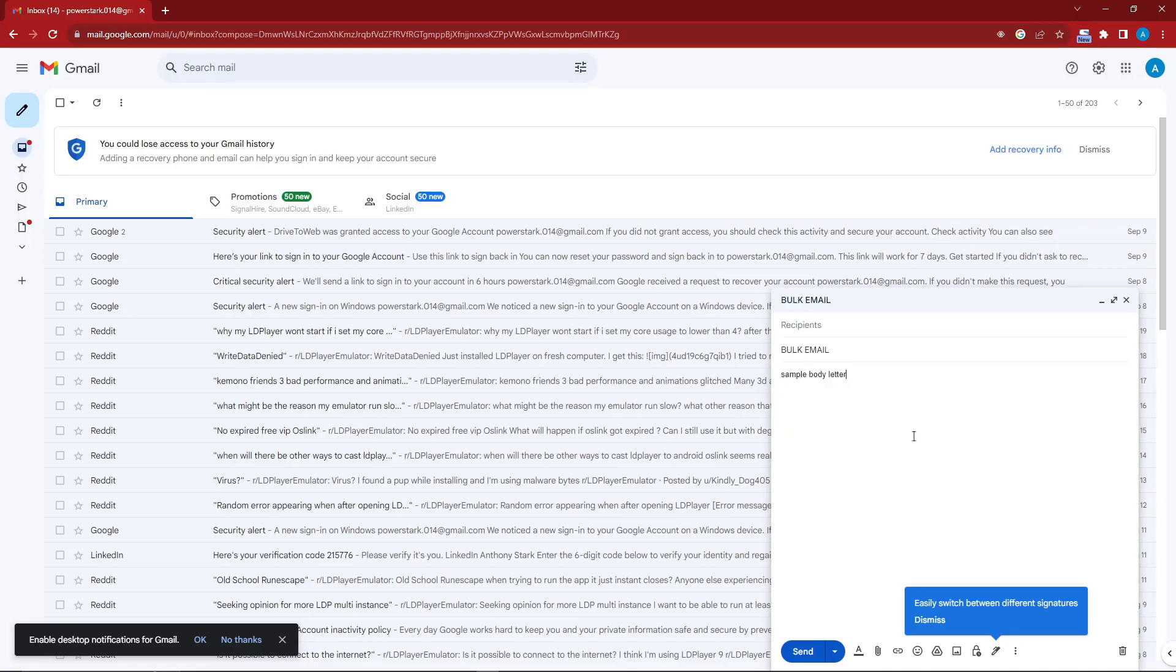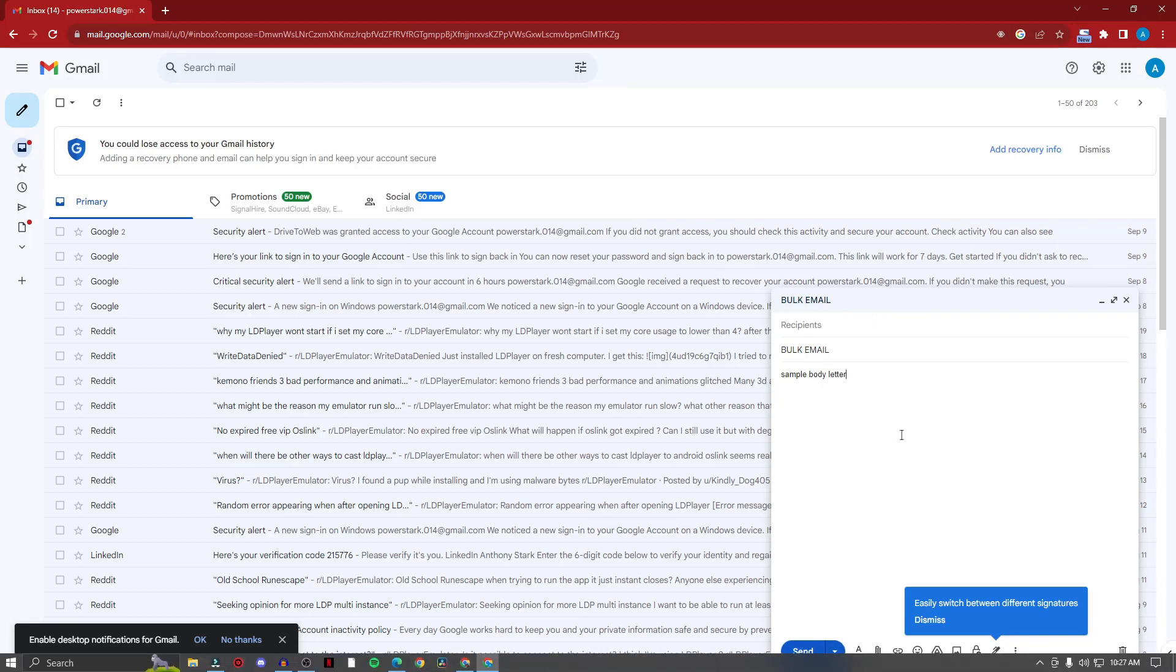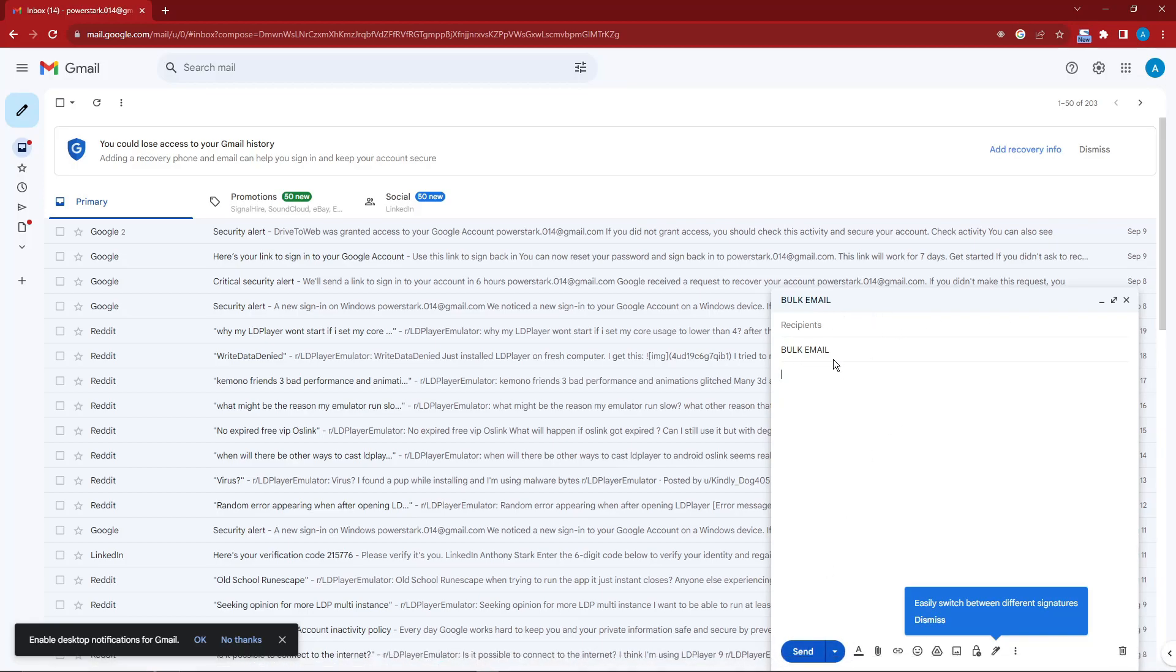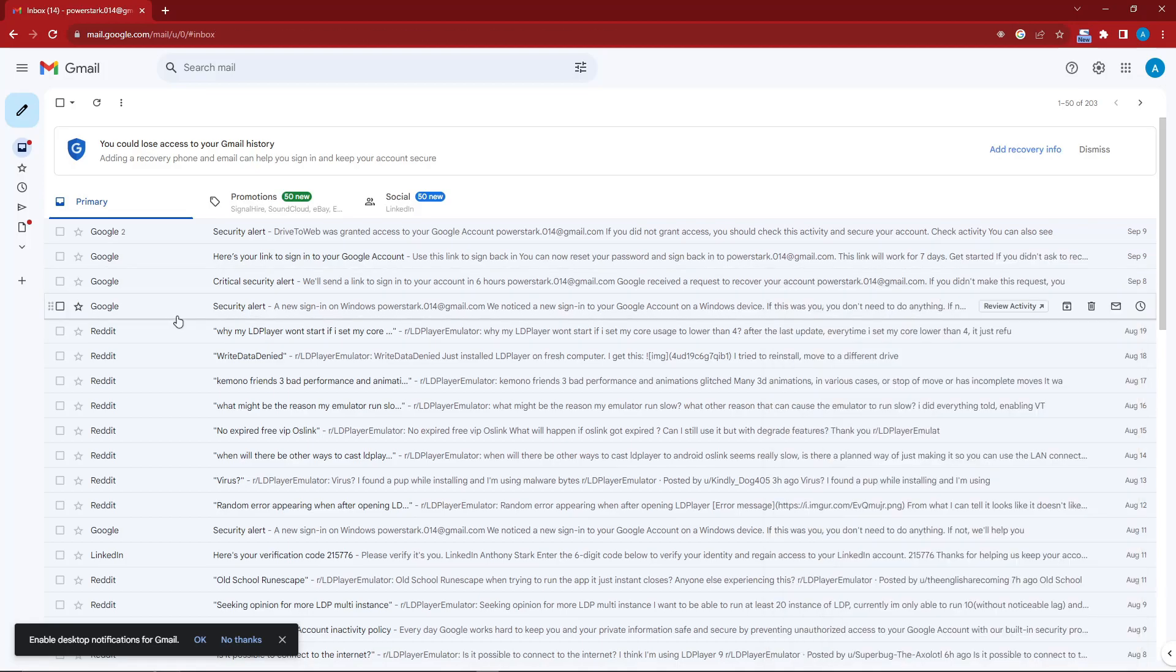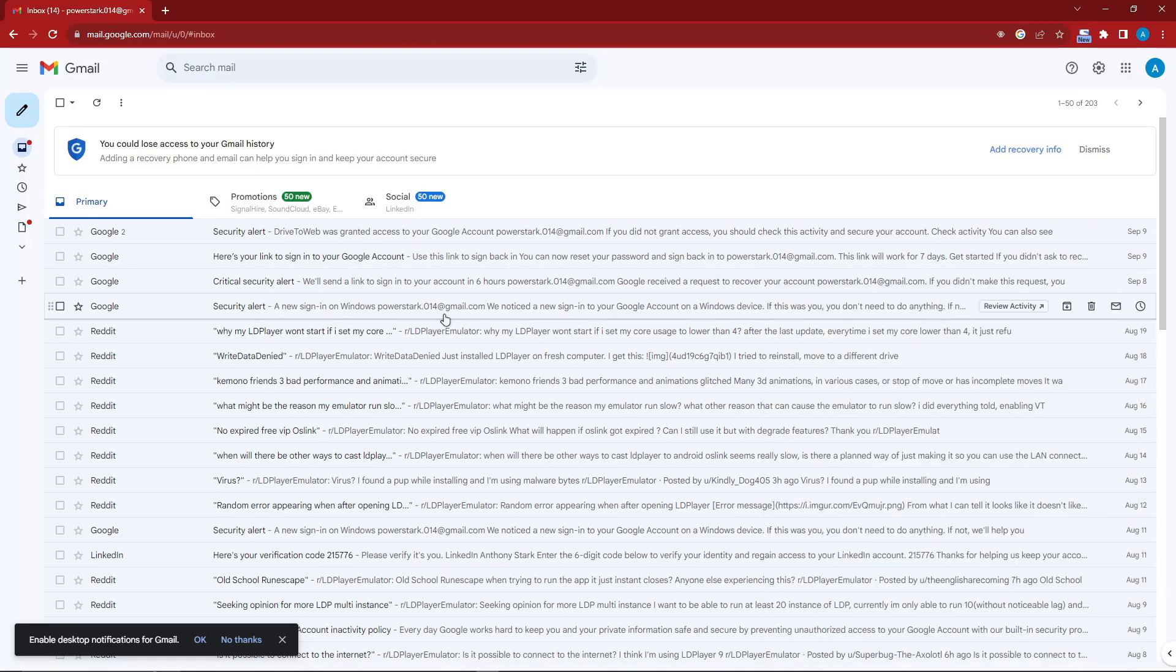After inputting all of the emails, just click on send. All of those recipients will receive your email at the same time. And that's how you send bulk emails using Gmail.